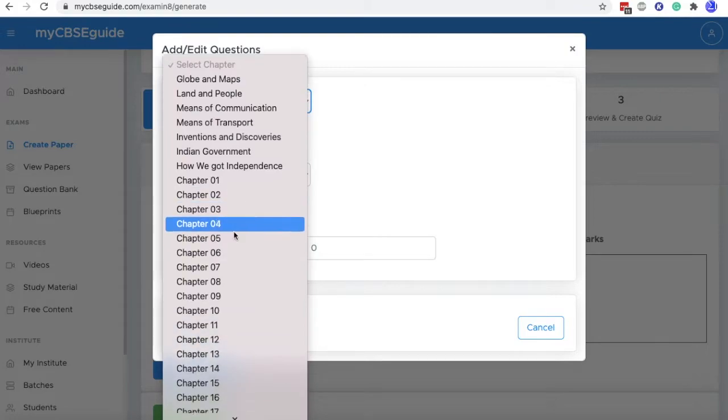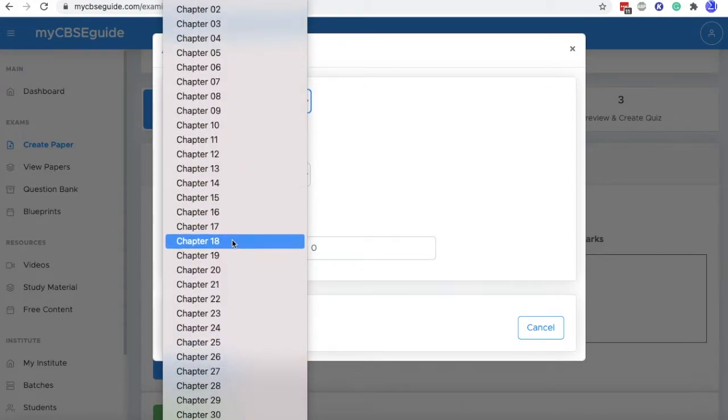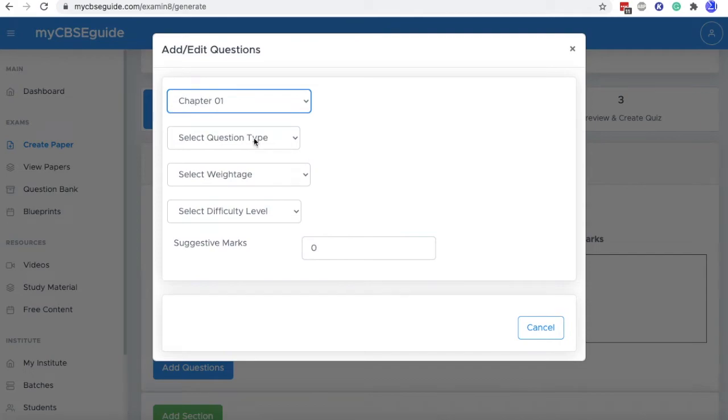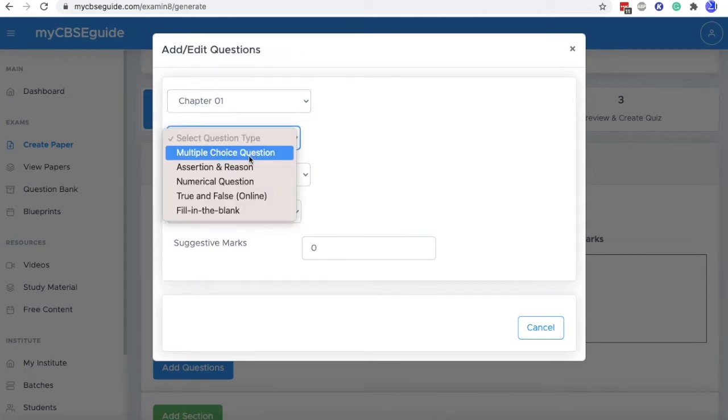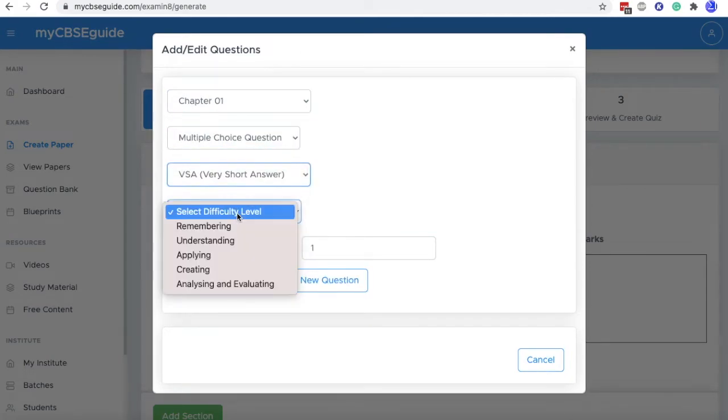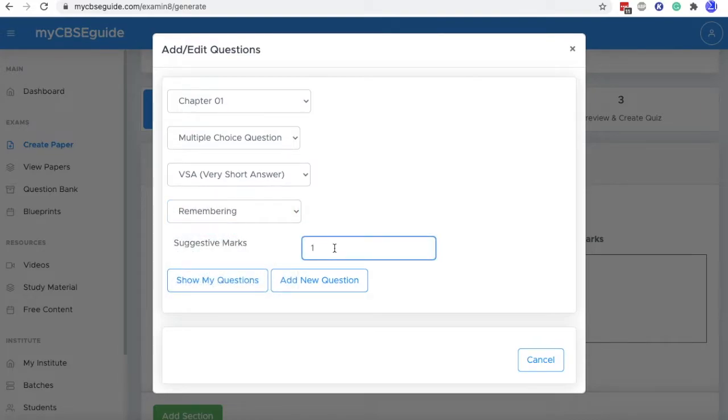Here is one customized common chapter list. You can use this also. So I am selecting chapter one, then multiple choice type question, then VSA, then difficulty level remembering. It will be two marker question.